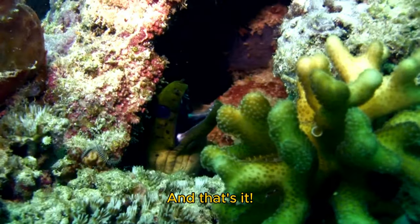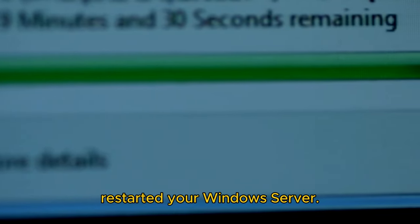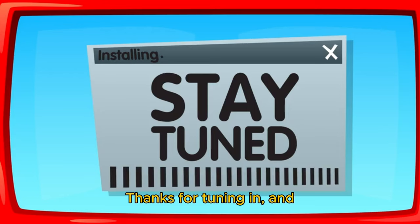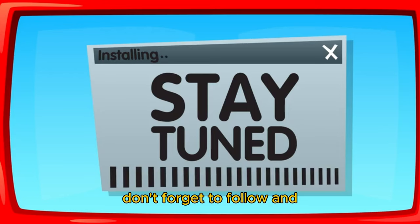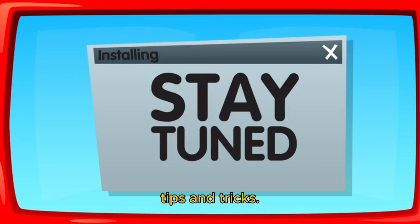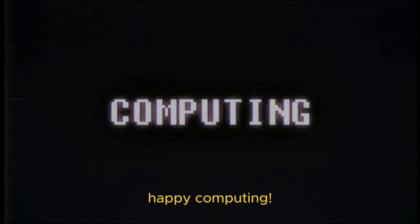And that's it! You've successfully found out who restarted your Windows Server. Thanks for tuning in, and don't forget to follow and subscribe for more tech tips and tricks. Until next time, happy computing!